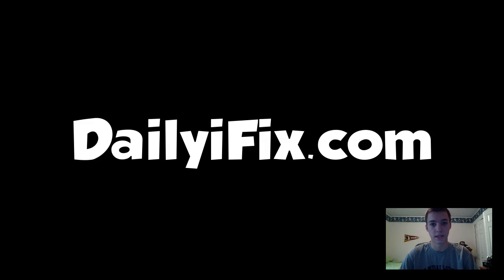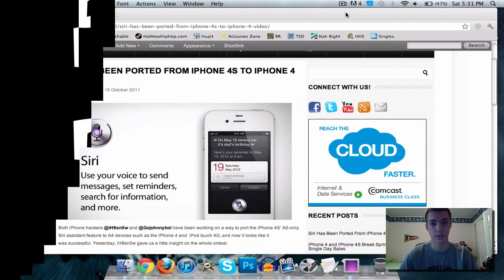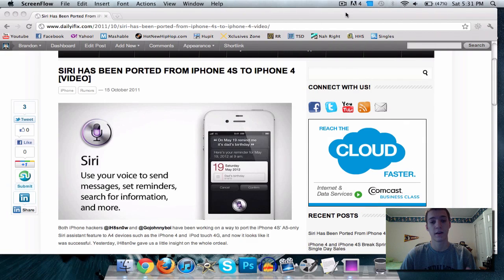What's going on guys? It's Brandon here from dailyifix.com and today I have some very interesting news to share with you guys.